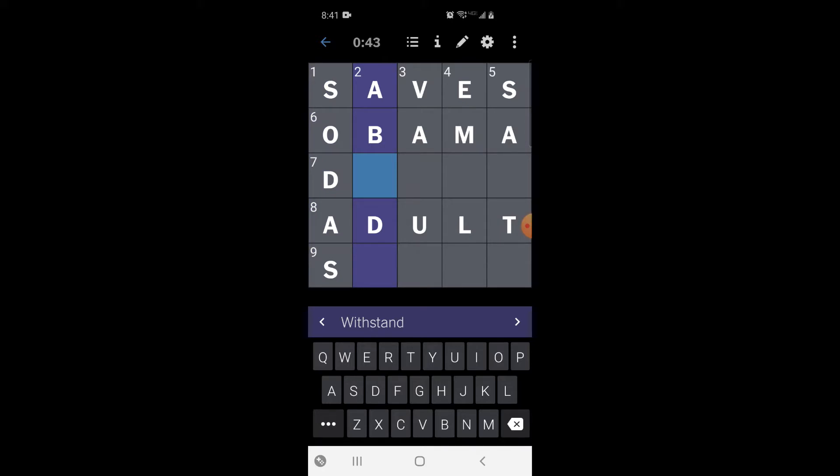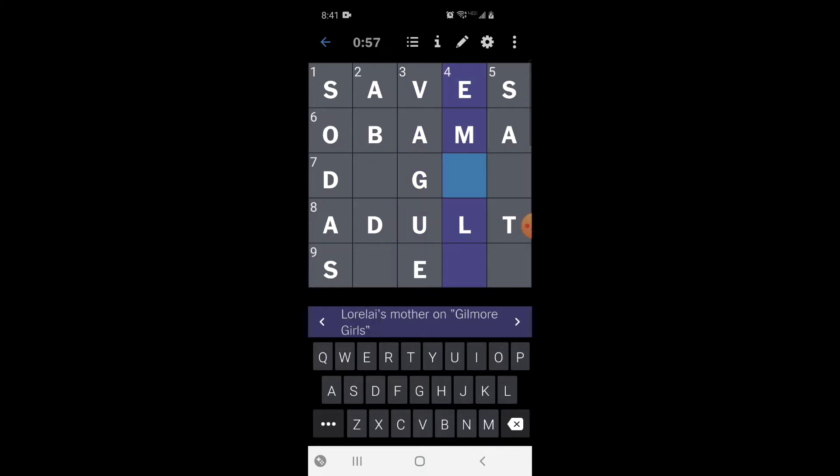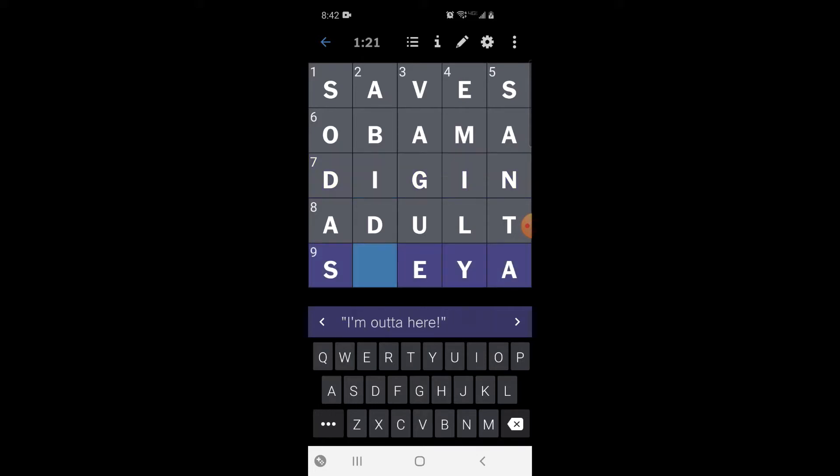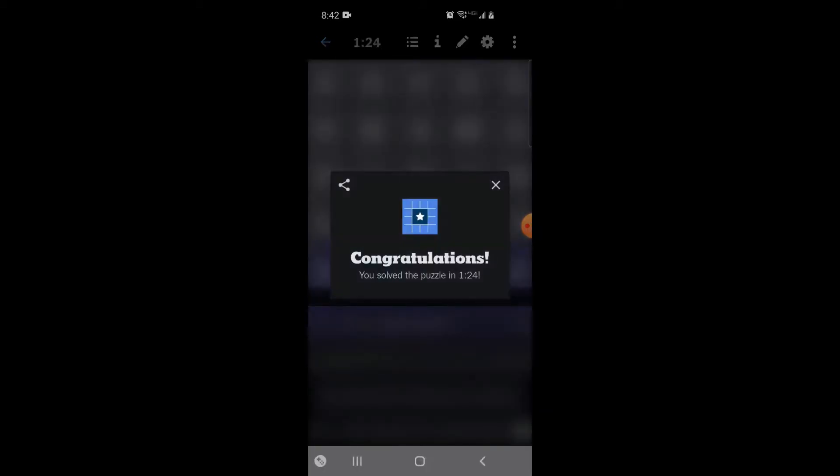Withstand. Pussy on the details - we're gonna go with vague. Lorelai's mother on Gilmore Girls - I don't watch Gilmore Girls but maybe Emily. Comment on Cupid - Santa. Refusing to budge - dig in maybe. We did it. Great work everybody.